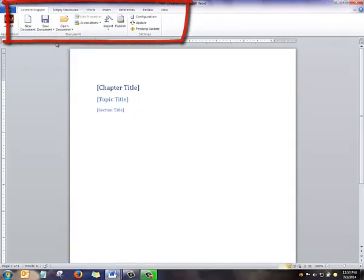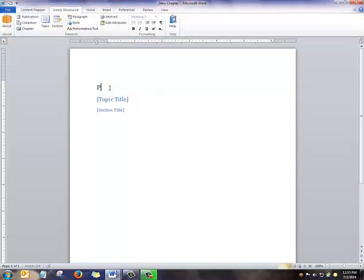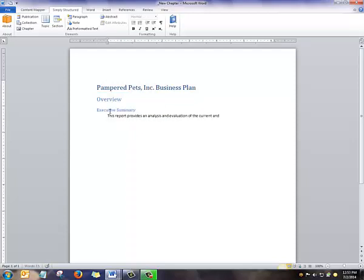When we open Chapter, a new set of tabs opens up. The author works in the Simply Structured tab and fills in the chapter title, the topic title, and then the section title using the facilities of Content Mapper and the Microsoft Word user interface.